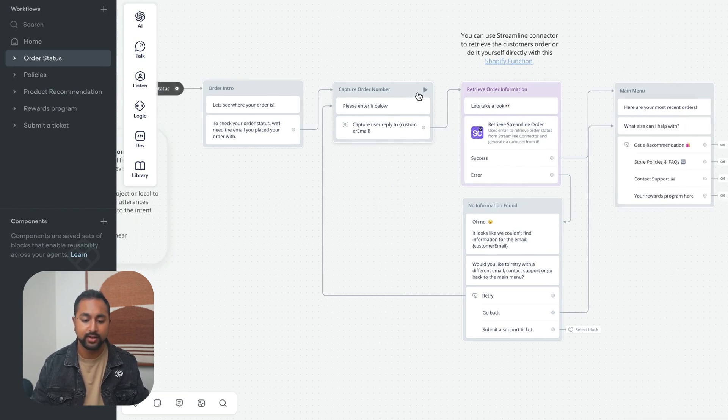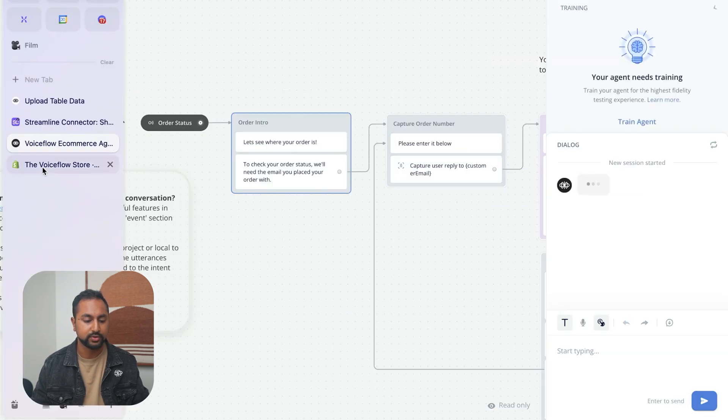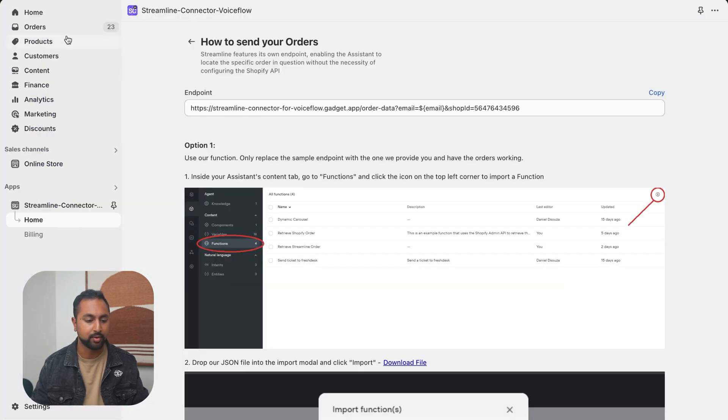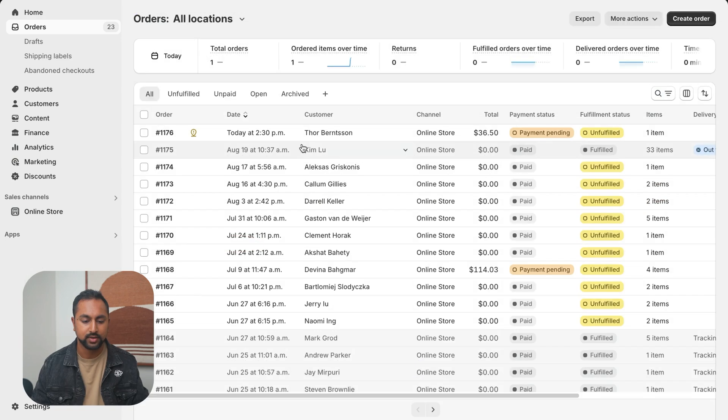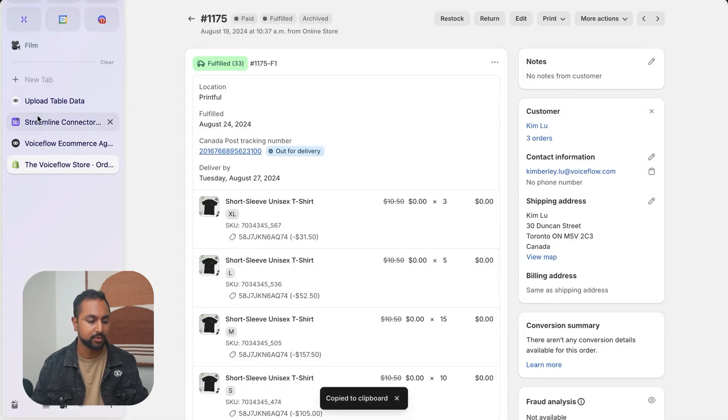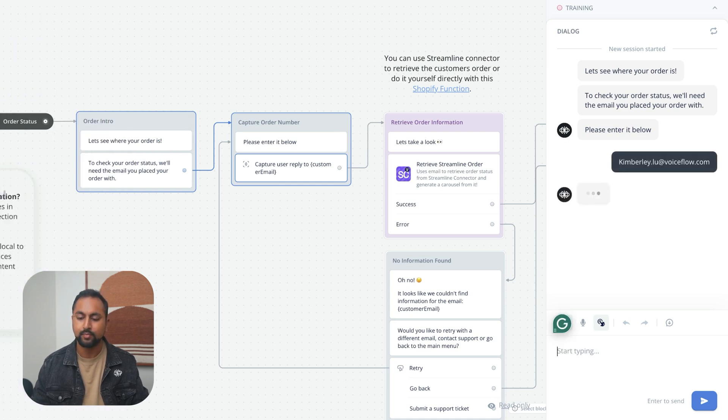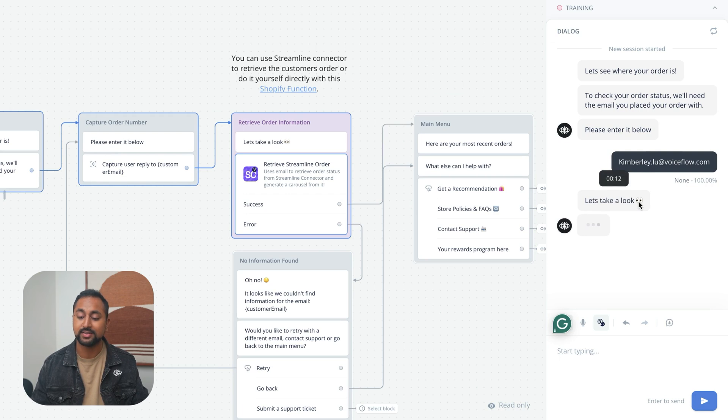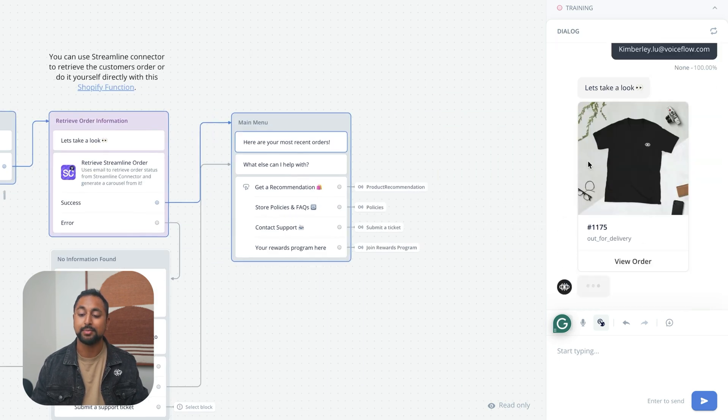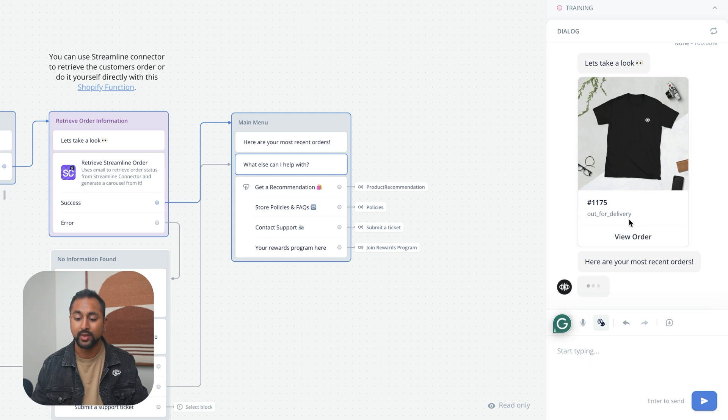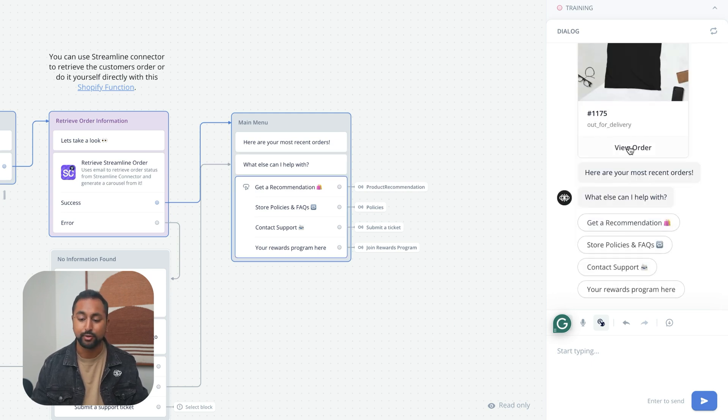Let's go ahead and try this out. Let's see where your order is and grab a quick order from our store here. Looks like Kimberly made one recently. Let's grab your email and put it in here. Now it's being able to send this over to Streamline Connect. It's taking a look through our orders and is able to actually find the most recent order that we placed.